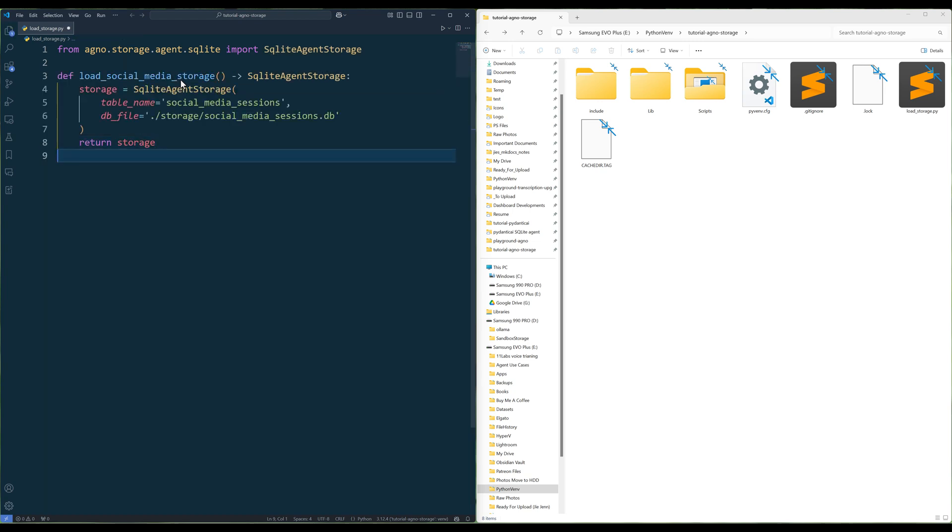To create an agent SQLite storage, create a function. Let's call it loadSocialMediaStorage.